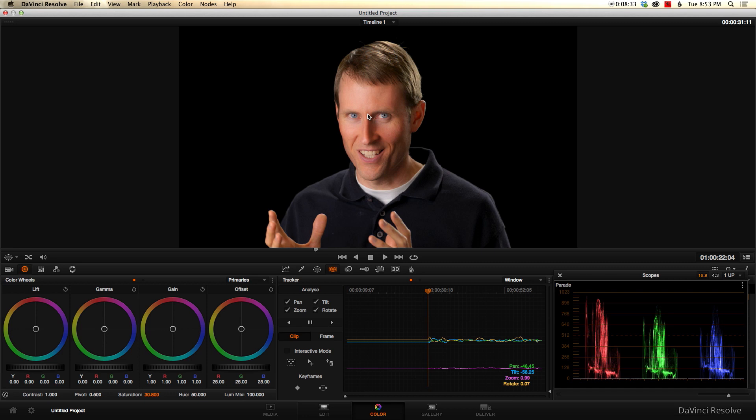And it also kind of softens the light on the face as well. So it can be really helpful for those types of situations.